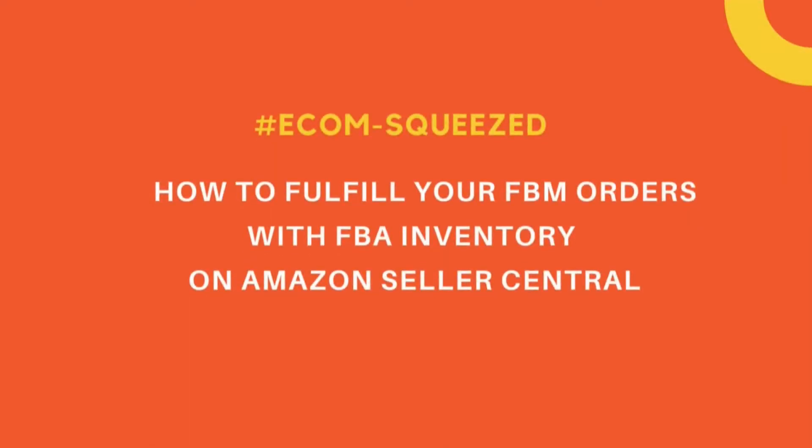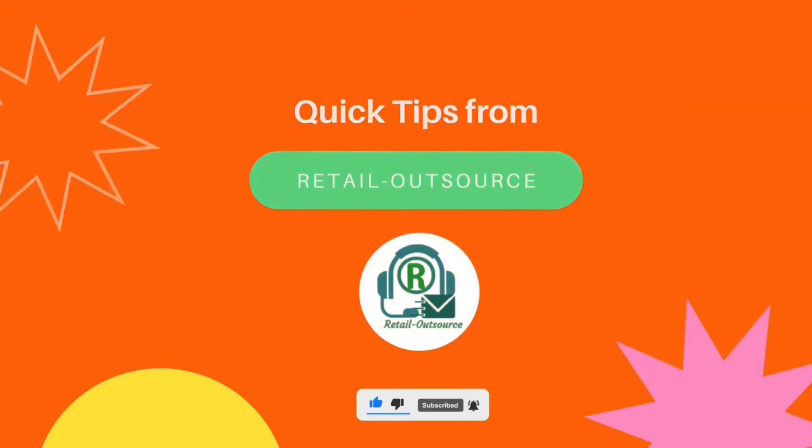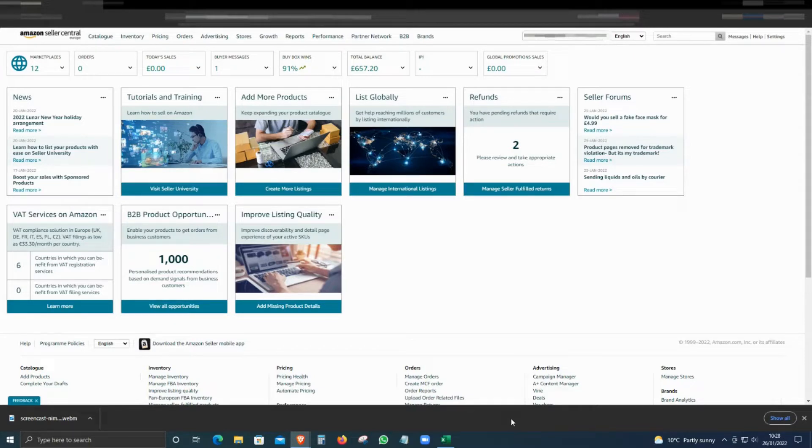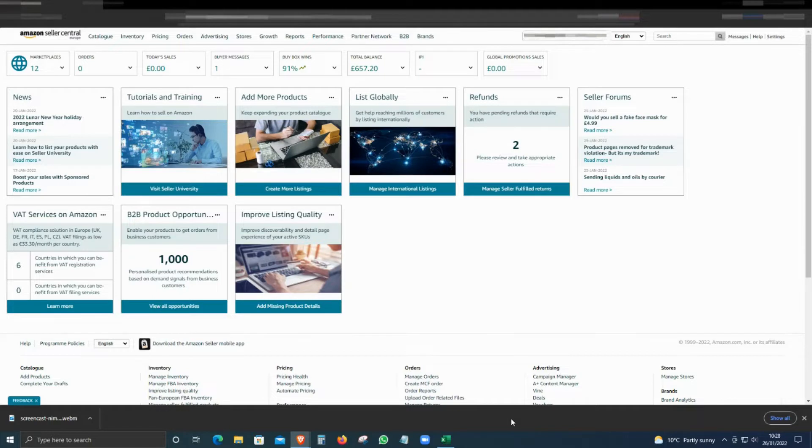Hello, welcome to Retail Outsource. My name is Seb and today I'm going to show you how to create a fulfillment order. Imagine a scenario where you have all the stock in Amazon FBA and you got an order from your website, but you don't have any stock in your warehouse. All the stock is with Amazon FBA, so you can create an FBA fulfillment order for your website order.